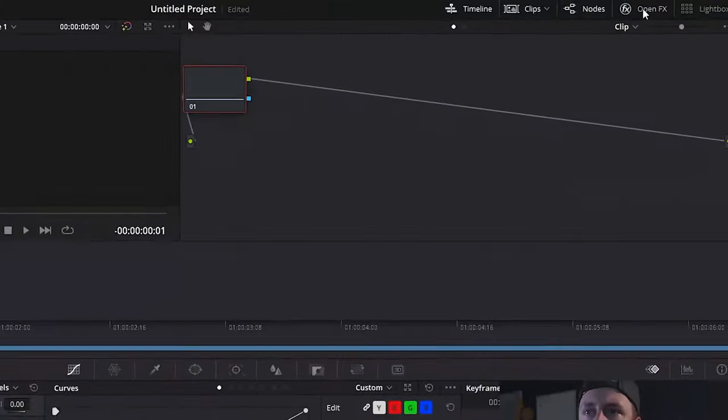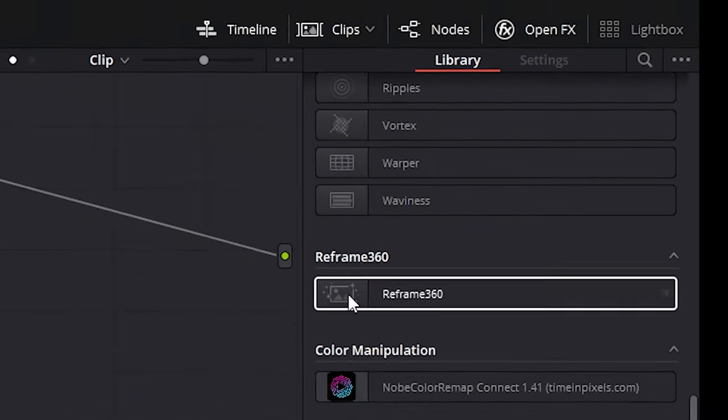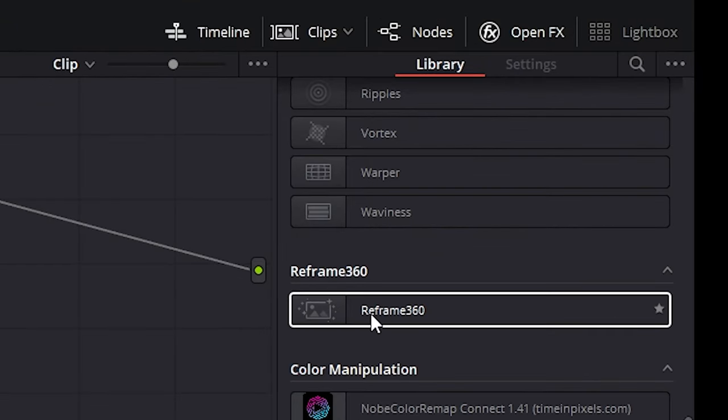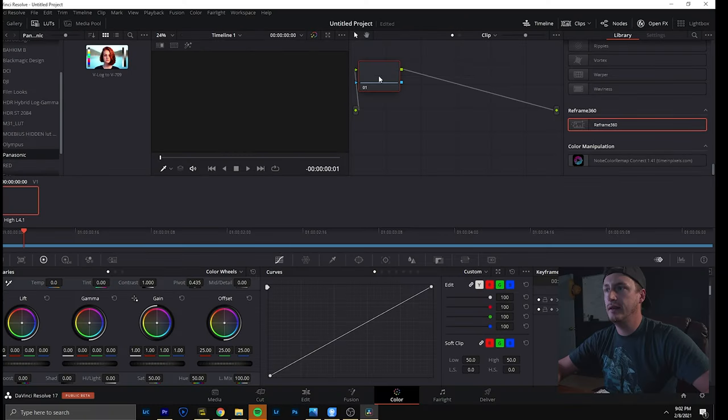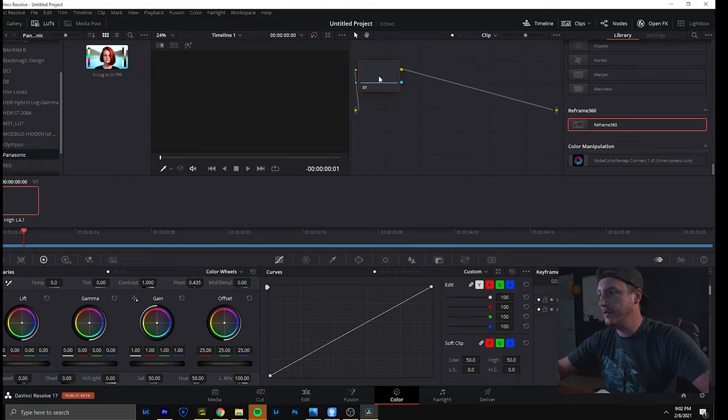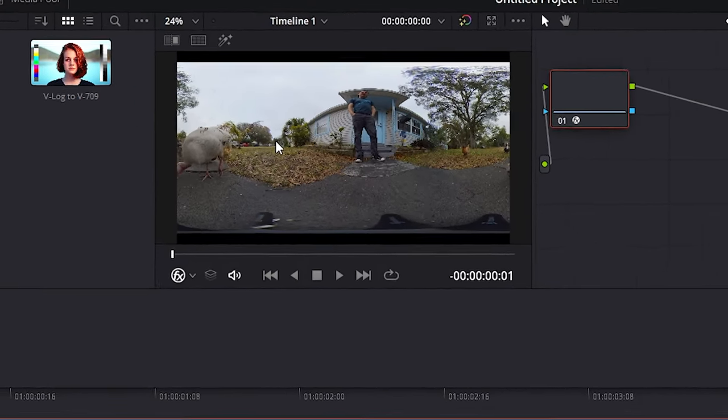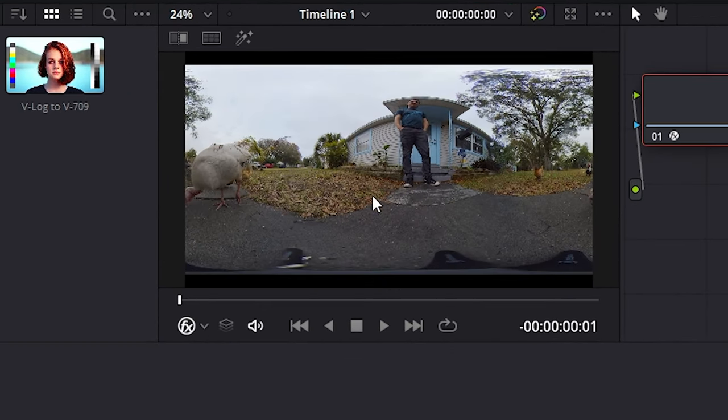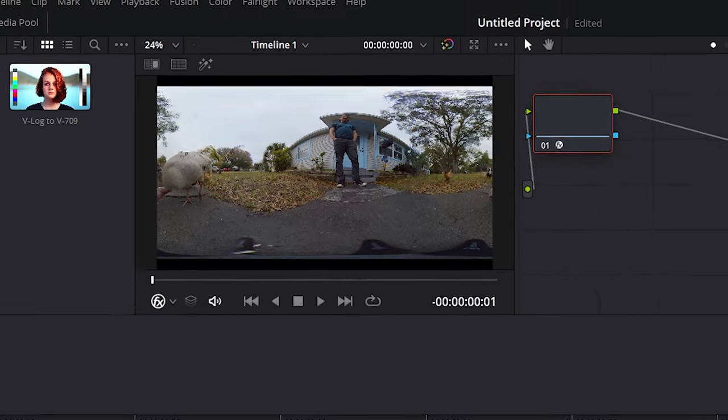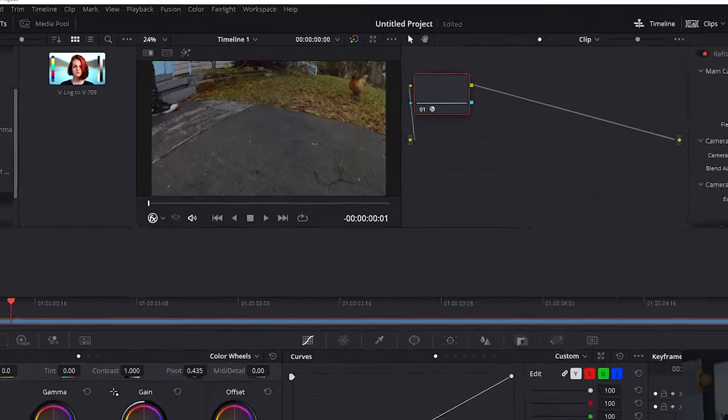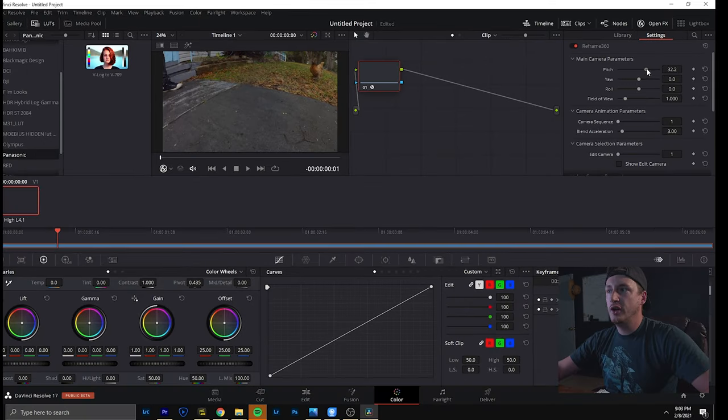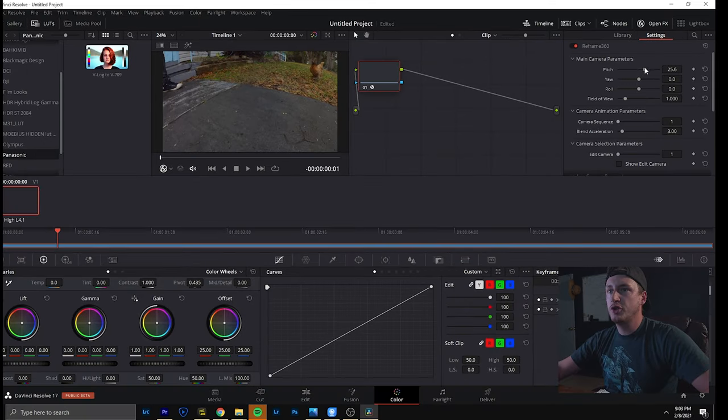So we open effects. Reframe 360 is now there and it's basically a plugin that you can throw onto your thing. So this is how it looks without the plugin. And you can see it's completely distorted in the corners. It doesn't really work well. But with the plugin you basically can adjust what you want to show the video, which is really neat.